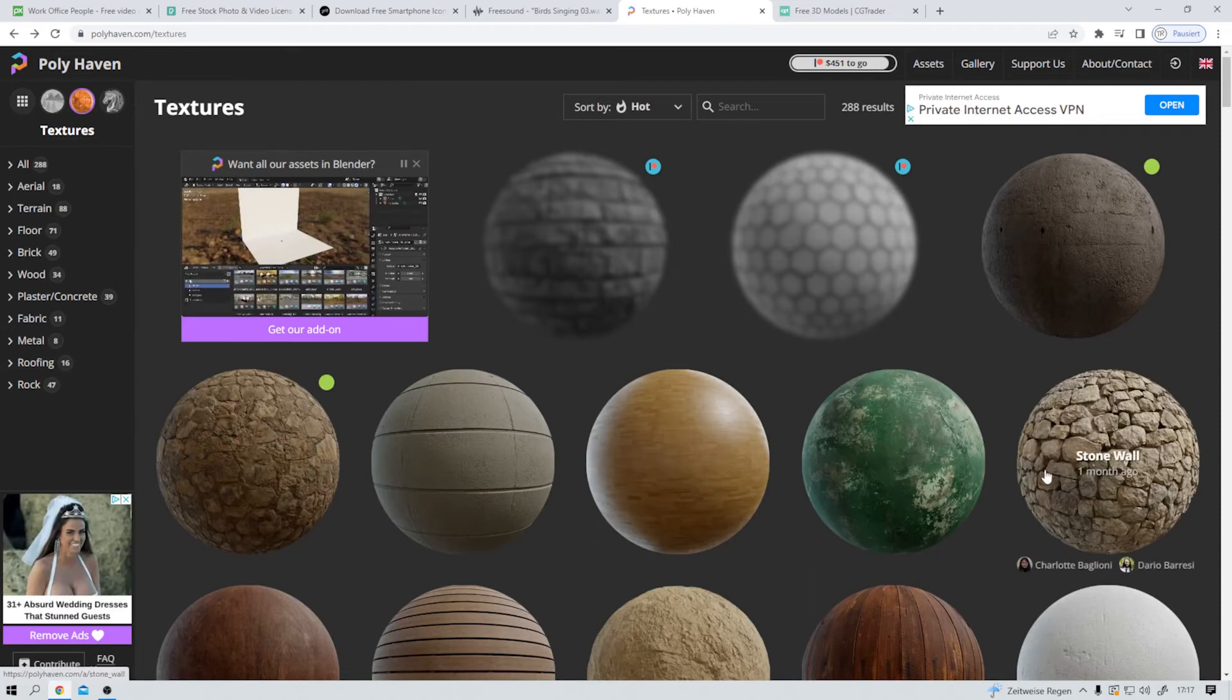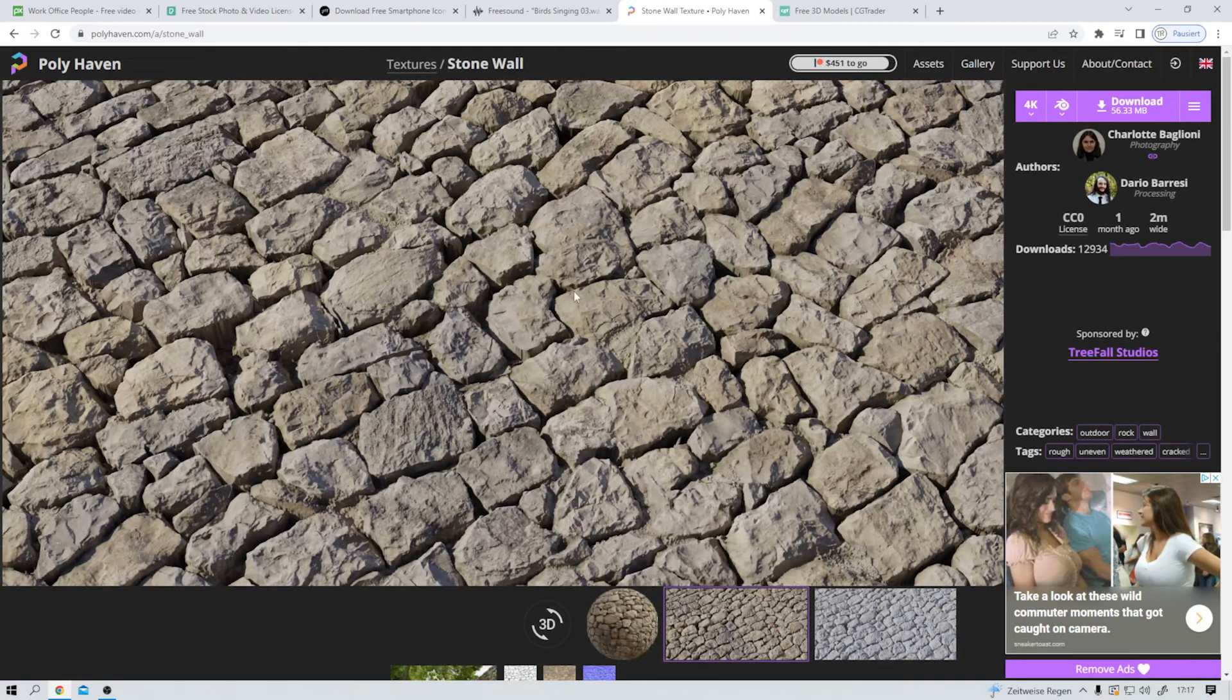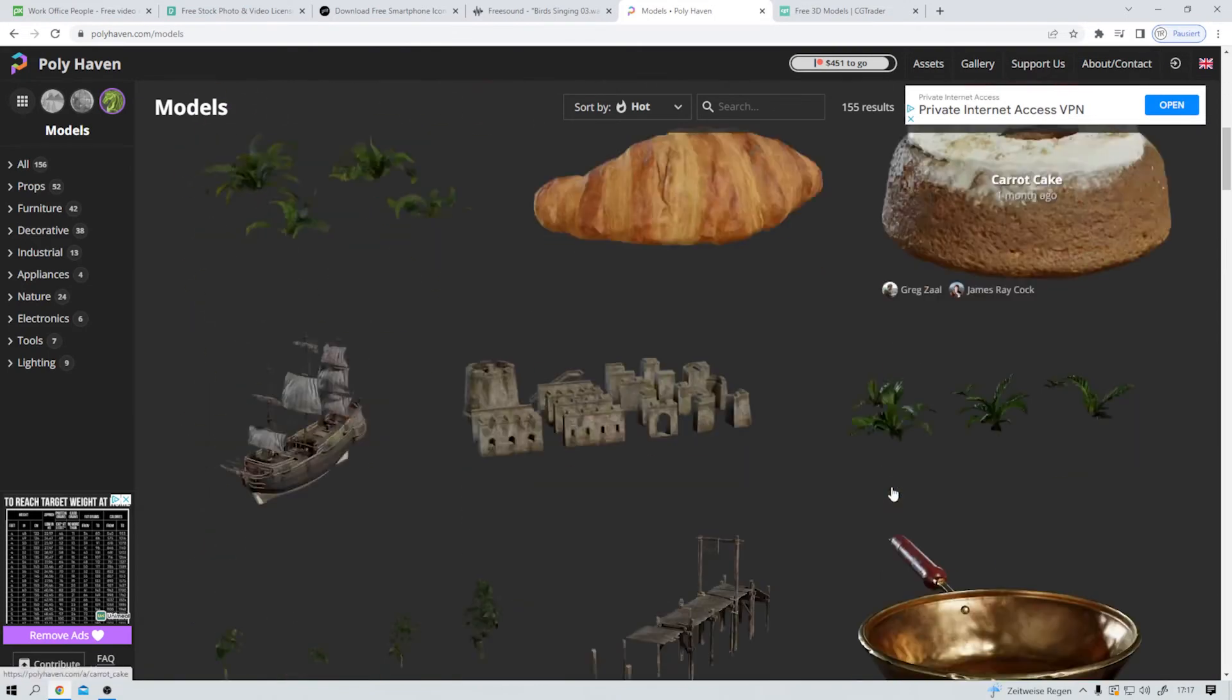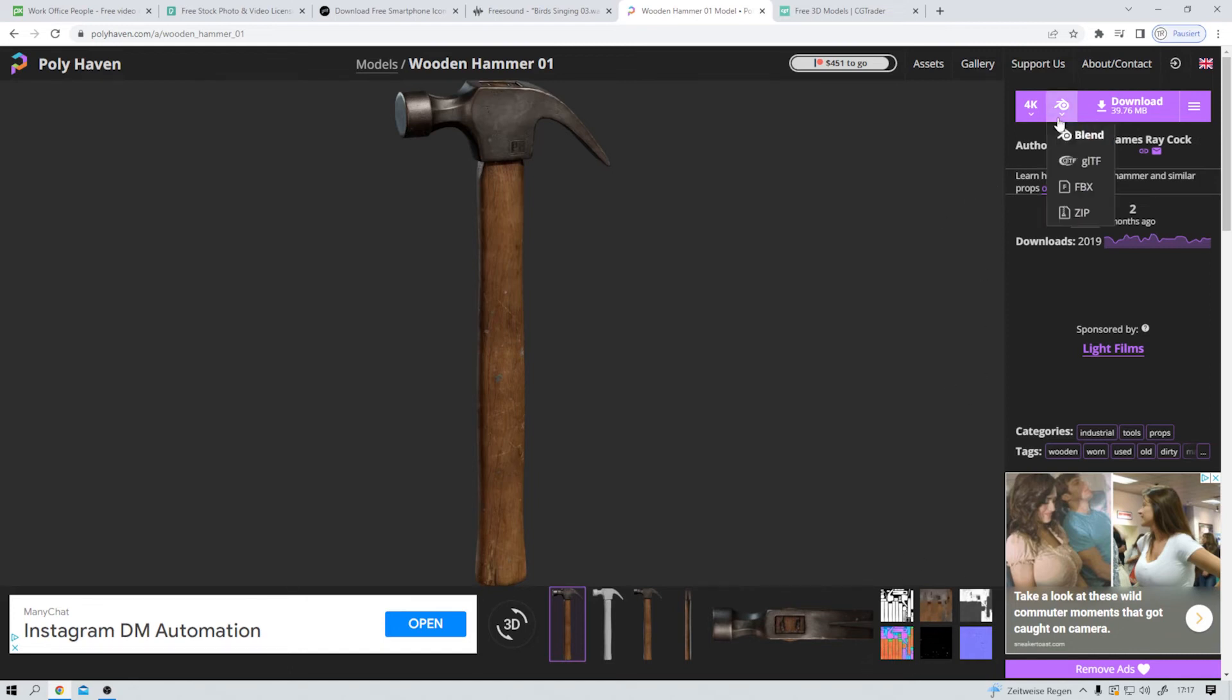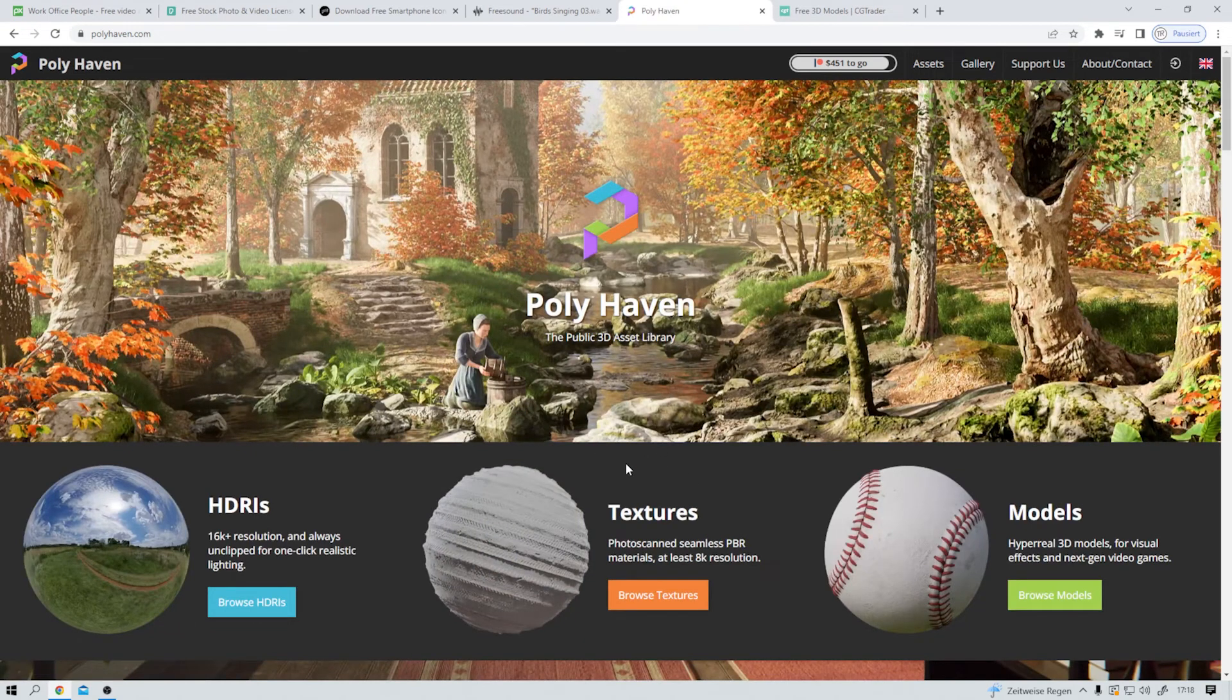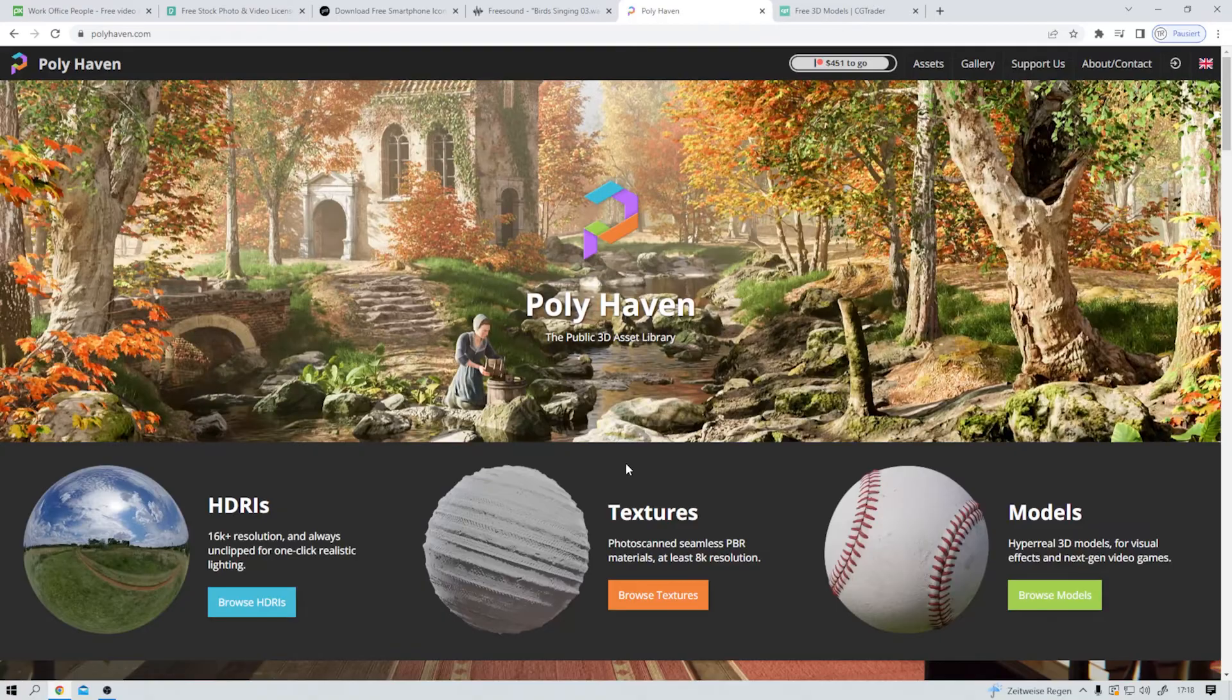One more. This stone wall here. This looks nice. And it's free. And 3D models can also be downloaded here. Let's say I want to use this hammer in my project. Then I can just do that. It comes with the textures attached. And again, it's a blend file. So polyhaven.com, the Blender community knows it already. But for all you out there just starting out with 3D, visit Polyhaven and browse through all these assets. It's really amazing.